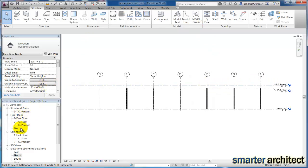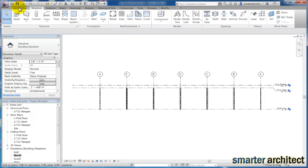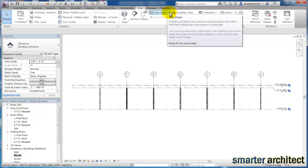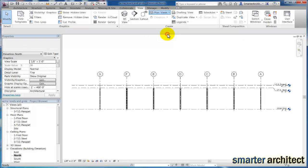The first thing I want us to do is we don't see the top of steel level under structural plans. Now I know why that is. When we used the level and the grid tool, we used it on the architectural tab, so it only set those views up by default under the architectural category. But we need a structural plan, so if I come up here to view, I want to click on plan views right here and if I click this drop down and come down to structural plan.